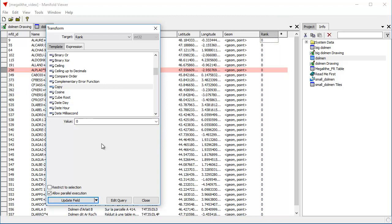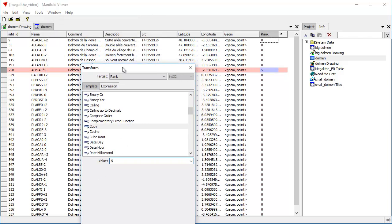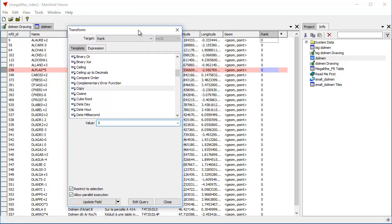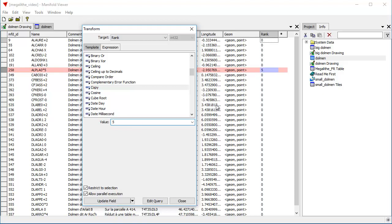Now what we're going to do is we're going to restrict the operation of this dialog to the selection by clicking this restrict to selection field. And now we're going to enter the value five. Remember, we've selected all the different fields where the name contains the number five, the character five. So now when we restrict the operation of the transform dialog to the selection, only those fields, only those records that are selected are going to be modified by the dialog. So we can see that previewed right here. Again, once again, preview is a great way to see what's going to happen before it happens. So let's click update field.